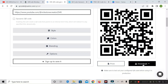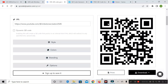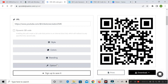If you want, you can download it from here, or you can print it. Apart from that, if you want to apply some color, branding, or any style to this QR code, you can see different options here like style, color, branding, and options.